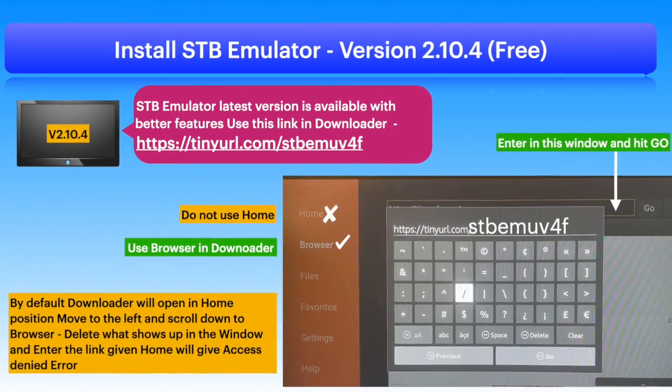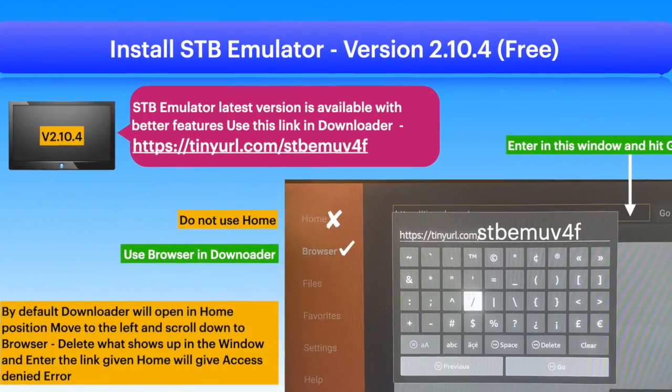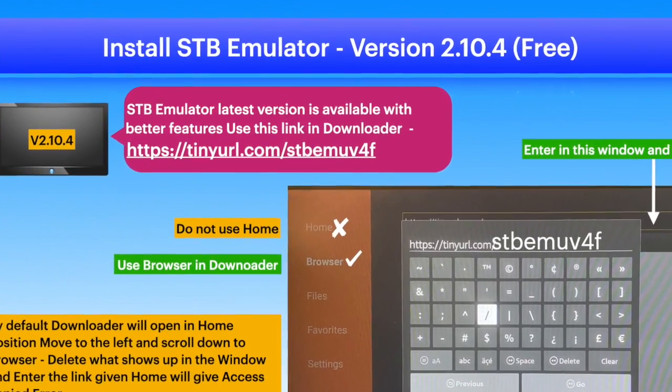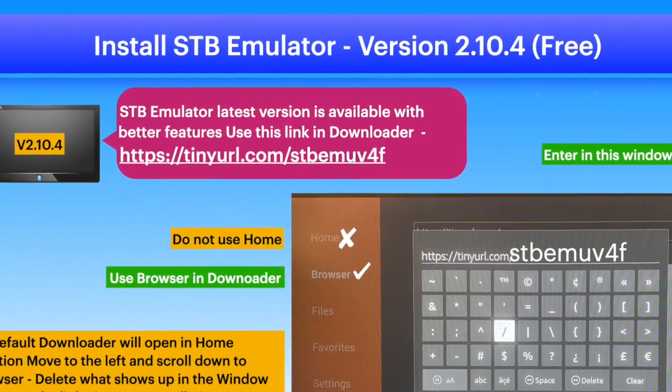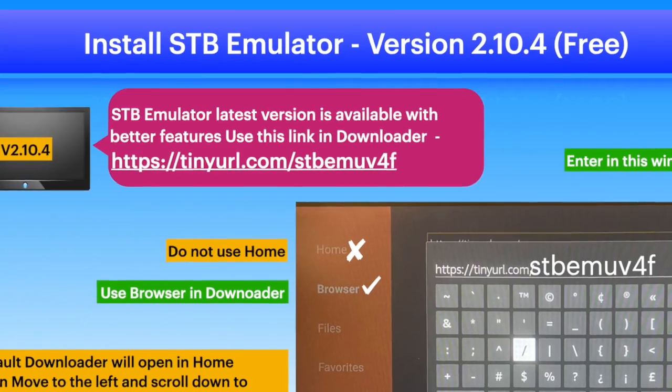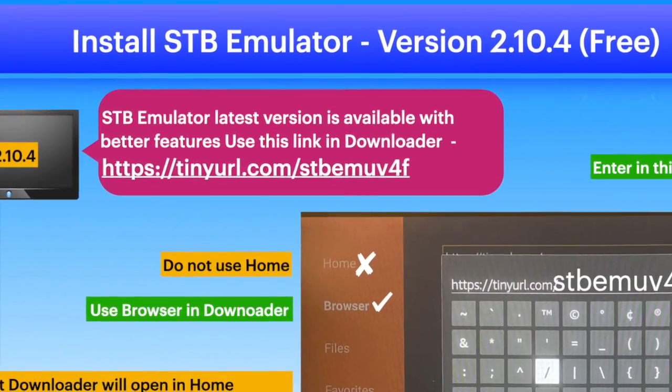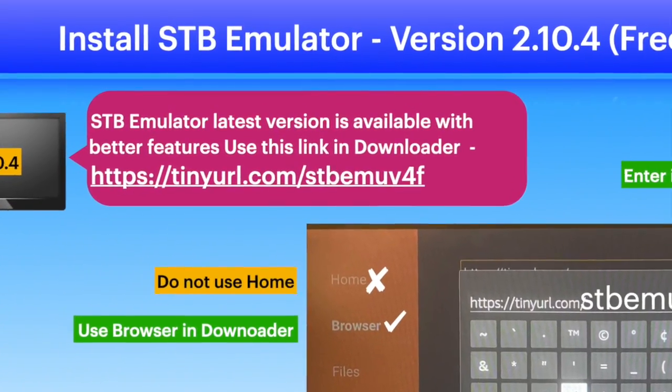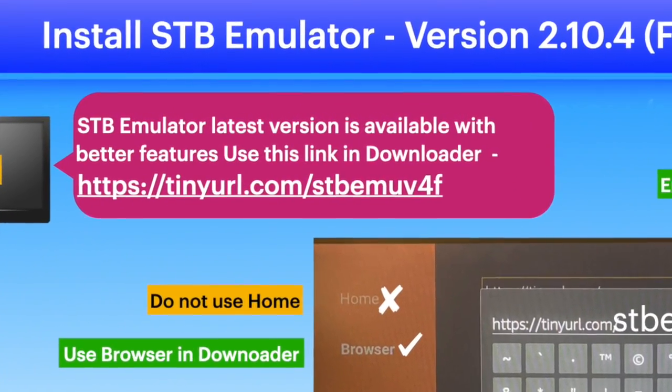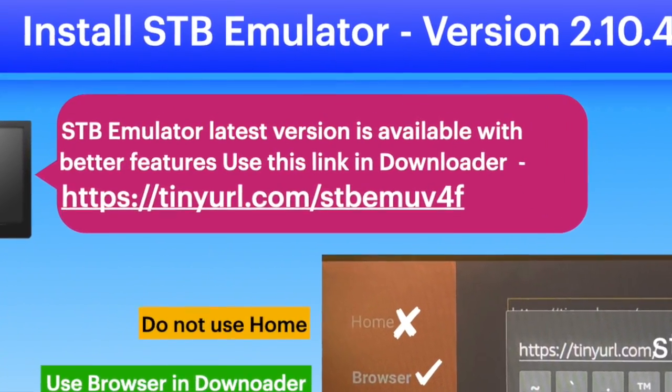Use this link in Downloader to download STB Emulator new version 2.10.4. Installation will be prompted.